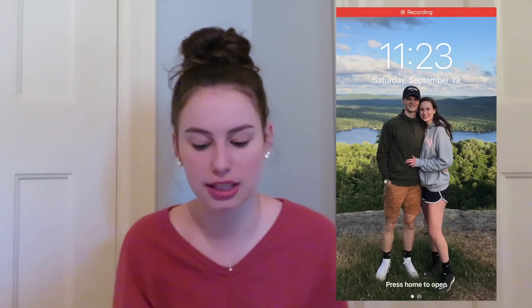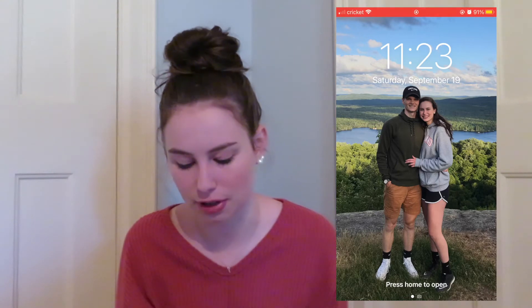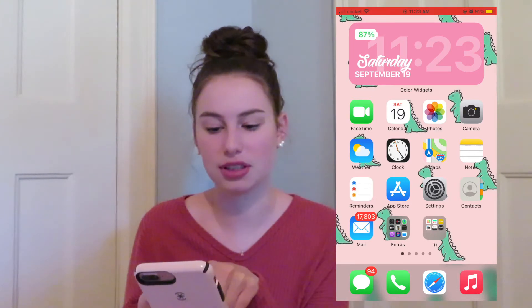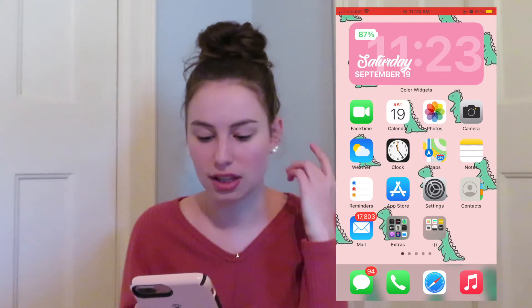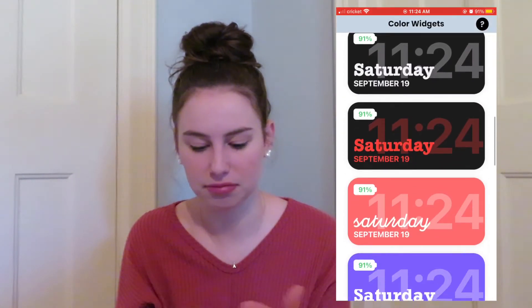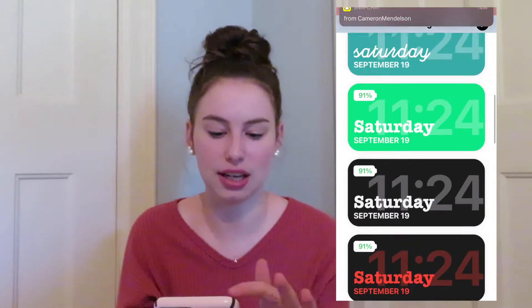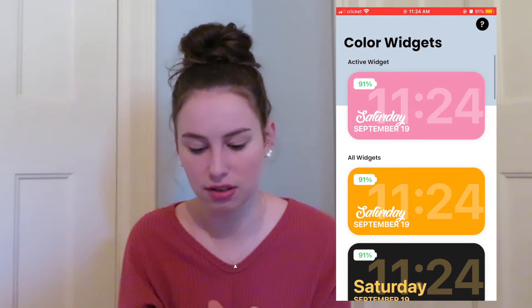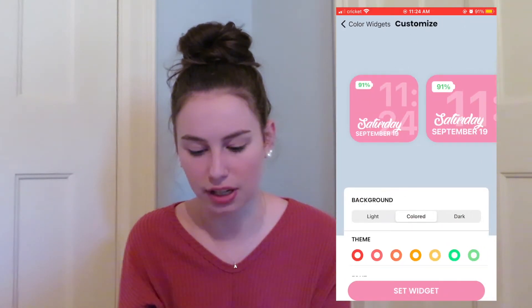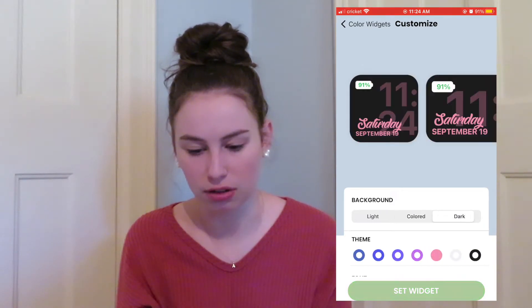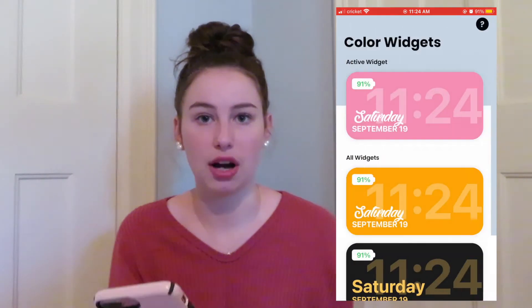So basically this is my lock screen — it's just a picture of my boyfriend and I. This is my first page. At the top there's a widget from the app Color Widgets. It has the time and the date on it and you can customize yours. You can make them different colors, darker or lighter — you can do whatever you want. I really like it, it's really nice and customizable.